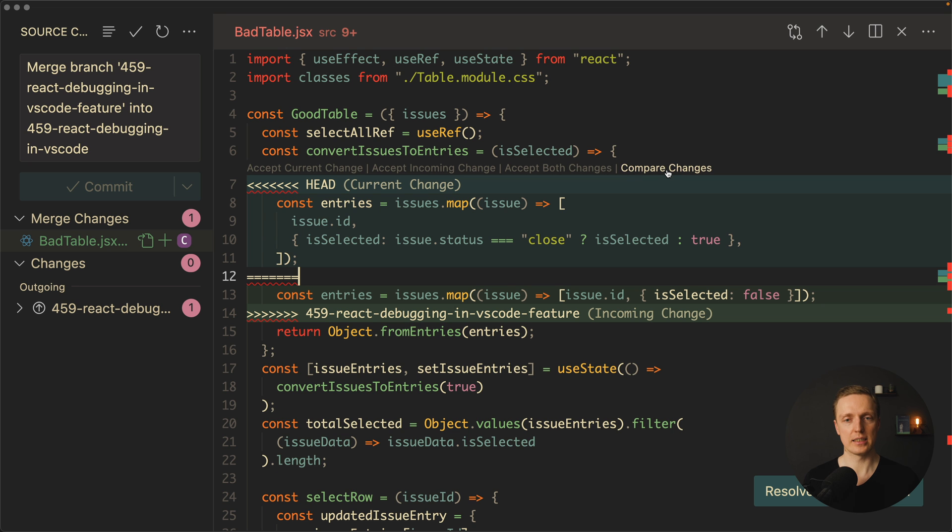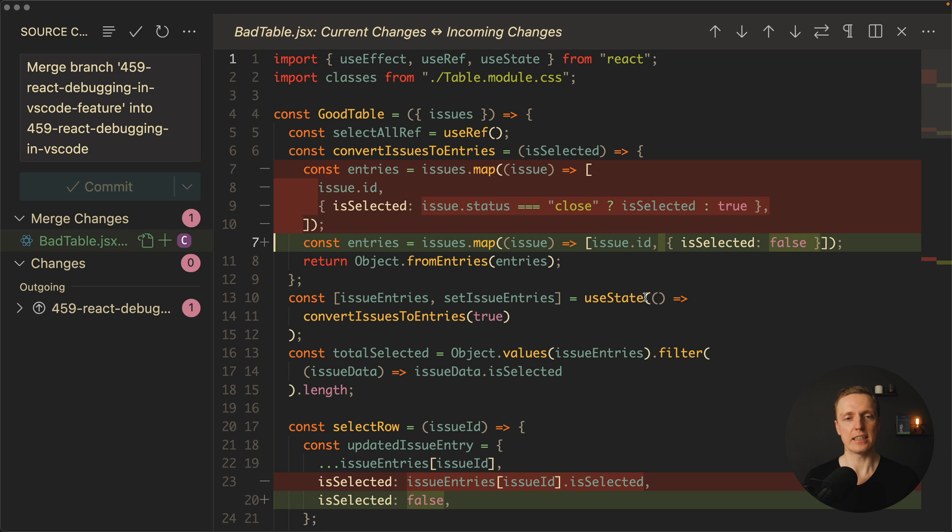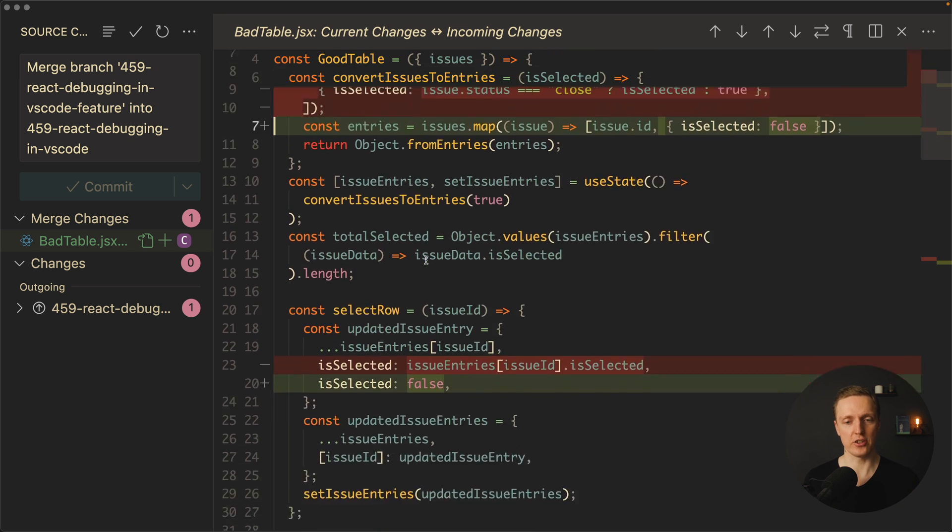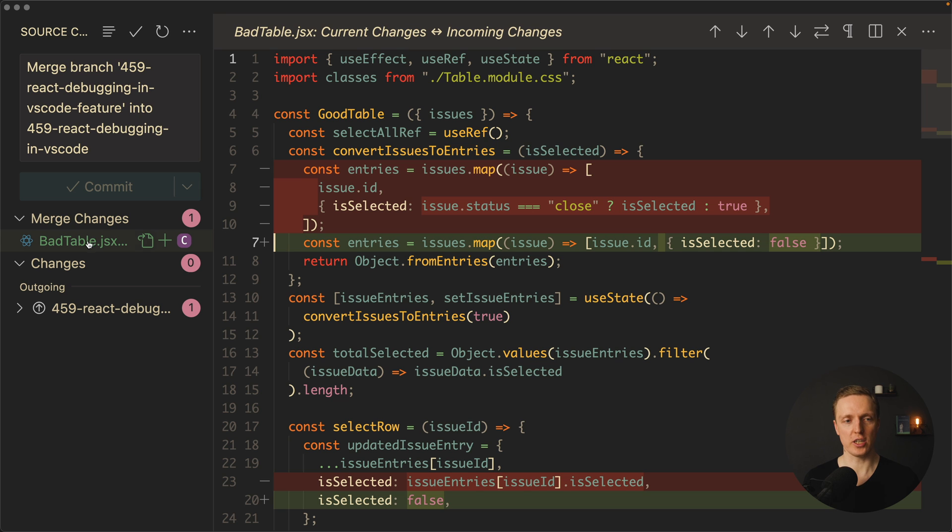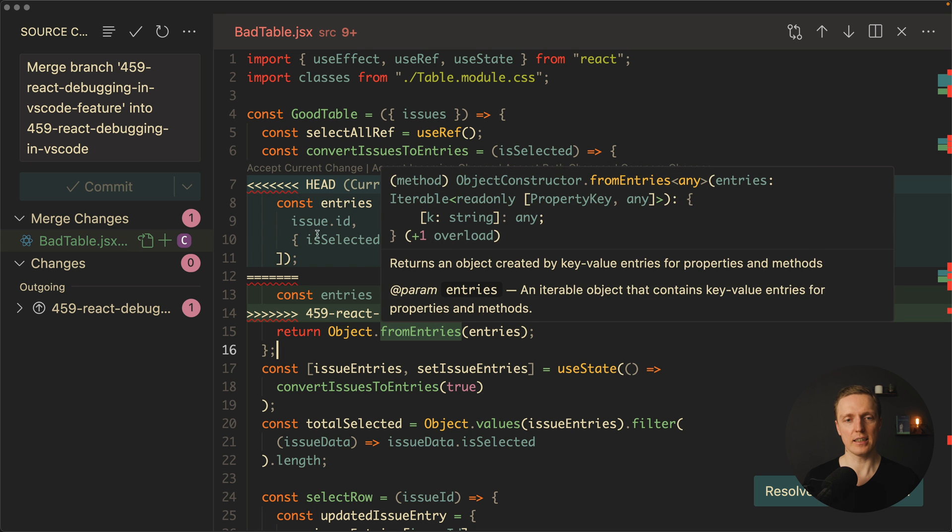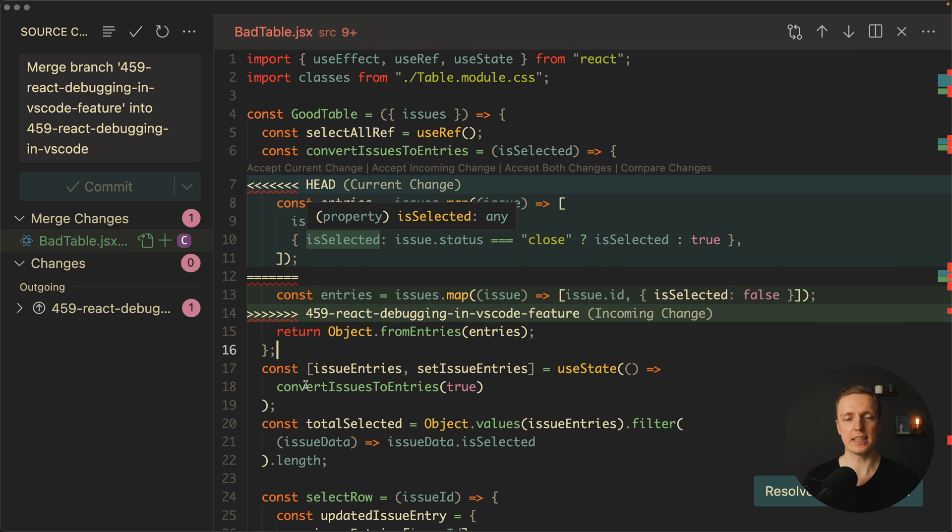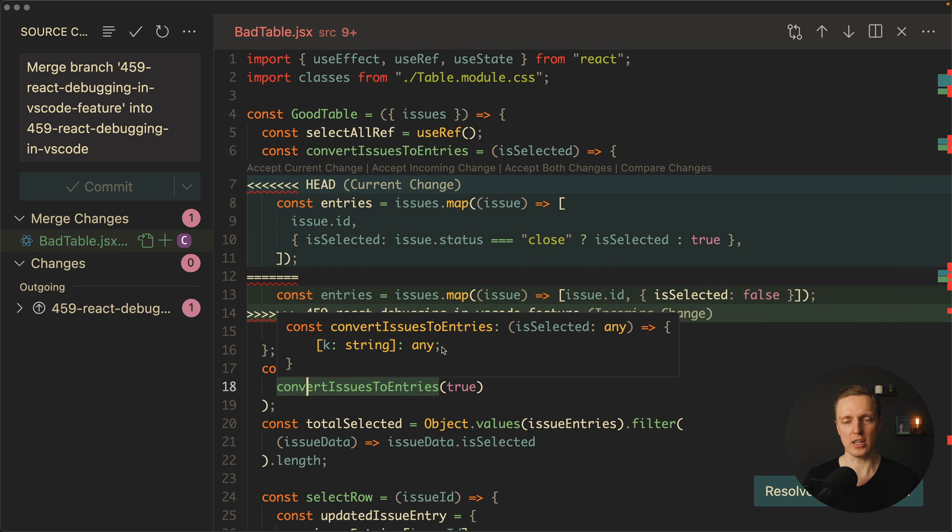And the last one here is compare changes. So first of all let's click on it. As you can see here now it looks a little bit different. It shows the differences between incoming changes and our current change. It is really nice to use such view if you don't really understand what was changed. Because if we are looking on the view just like this it is not highlighting what exactly was changed. We just see here how our code looks like.